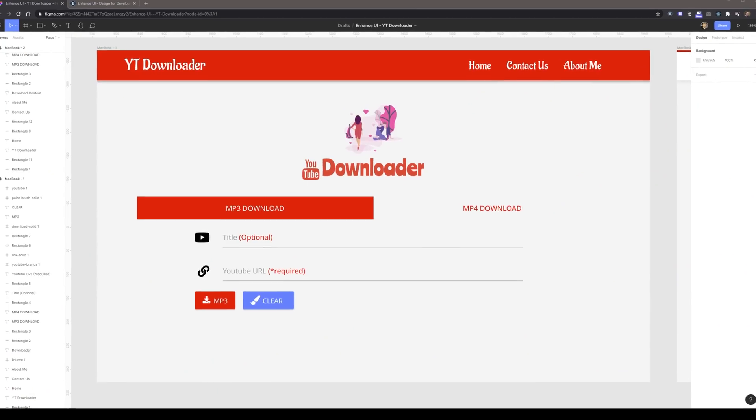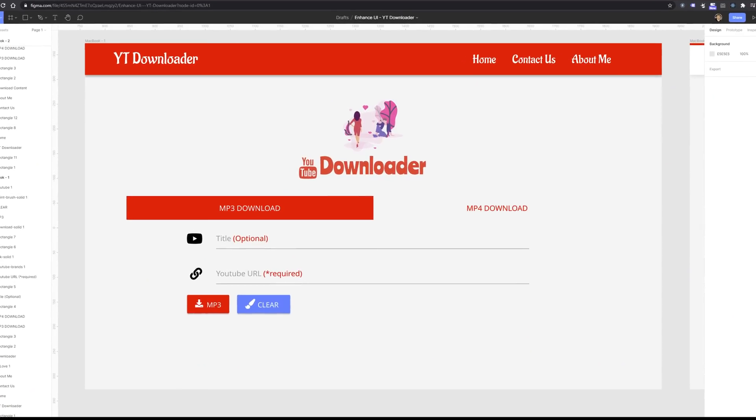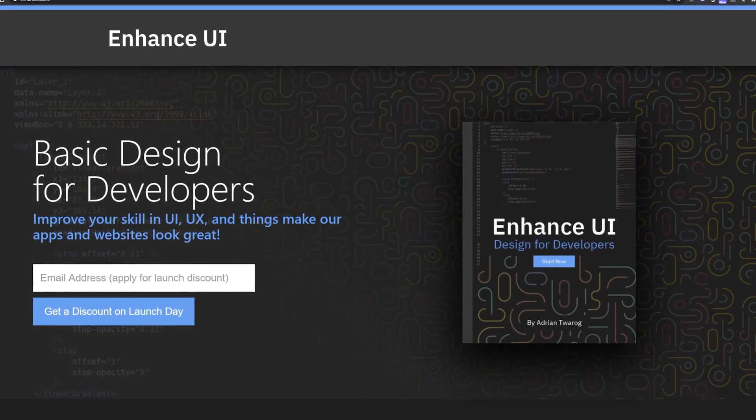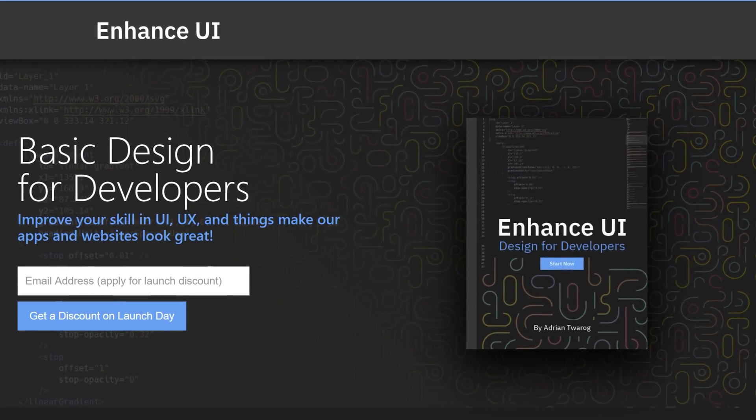Enhancing the user interface for a website or application isn't easy, especially as a developer, but in today's video we have this submission from Sylvanleaf for YTDownloader, a website that he's created. We're going to use Enhanced UI principles and design concepts to make this look a little bit better. I'll link this in the description below as well as Enhanced UI, a book that will help people design a website and app a little bit better.